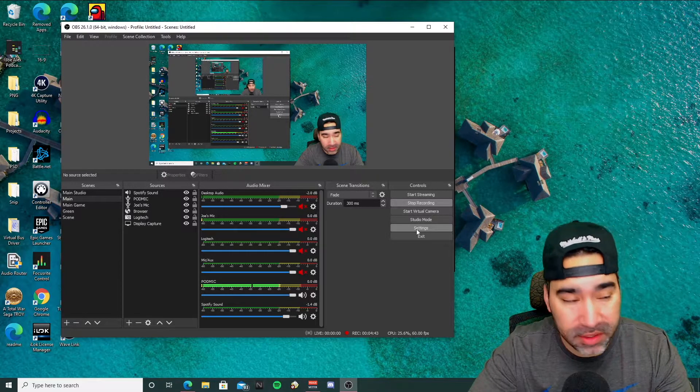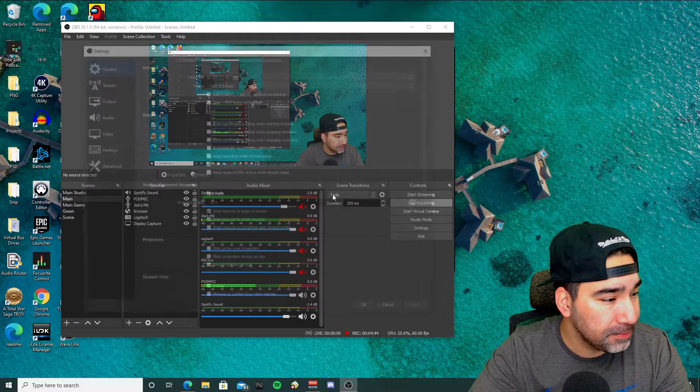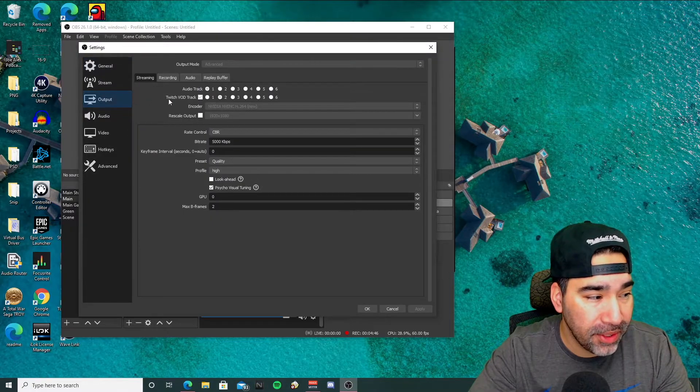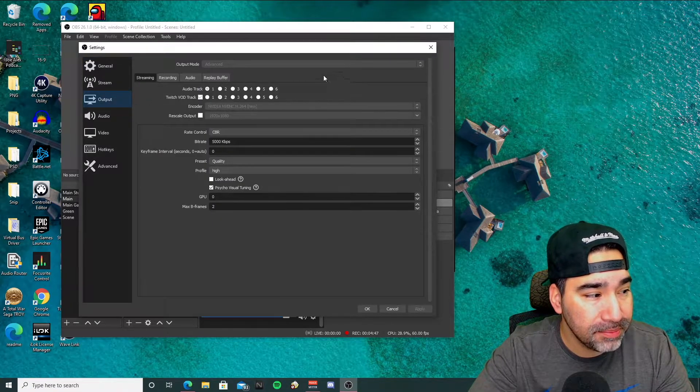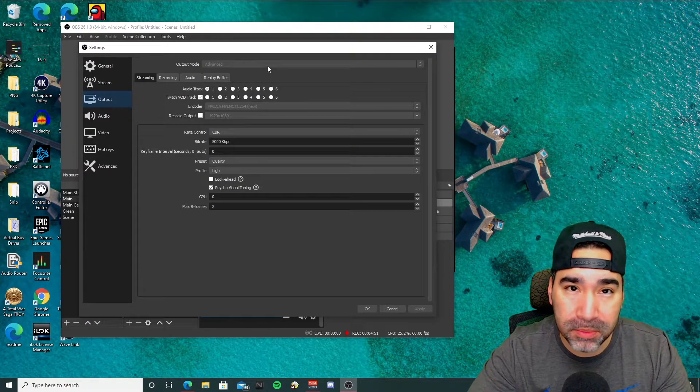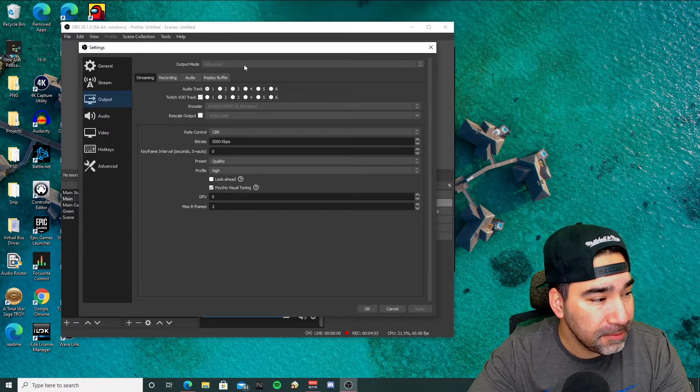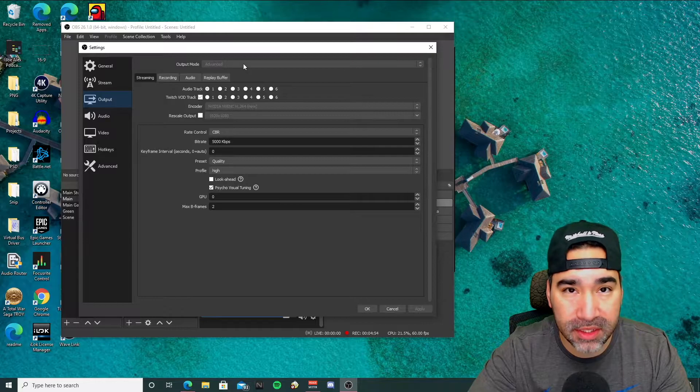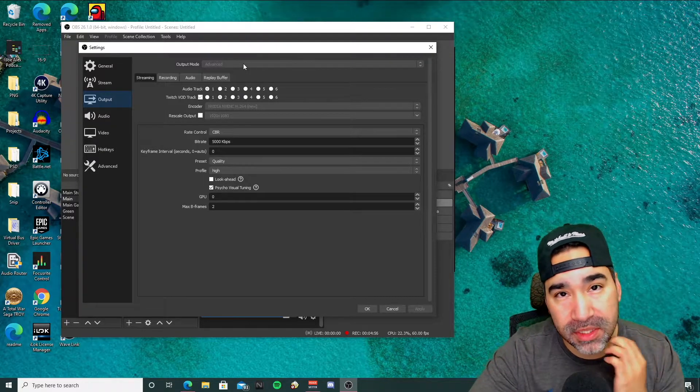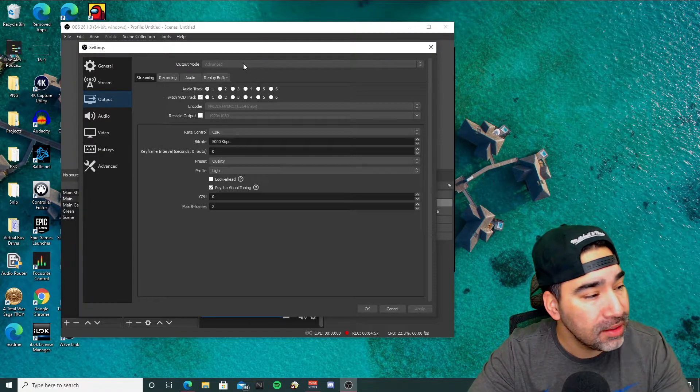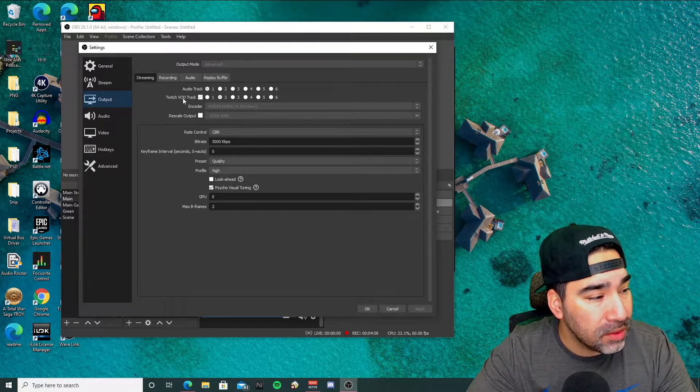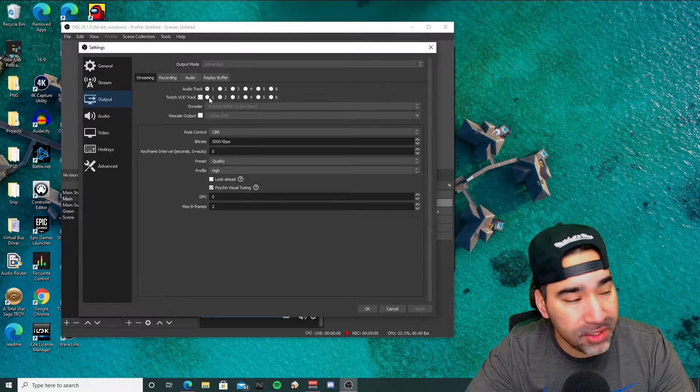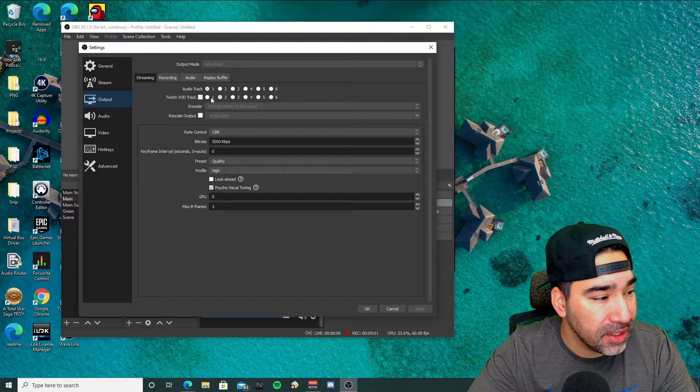Then you're going to want to go to settings. In settings, you'll go to your output tab. Your output mode will probably be at simple right now. Go ahead and switch it to advanced. I can't do it on the screen because I'm recording now. But it's going to allow you to have this Twitch VOD track feature enabled.